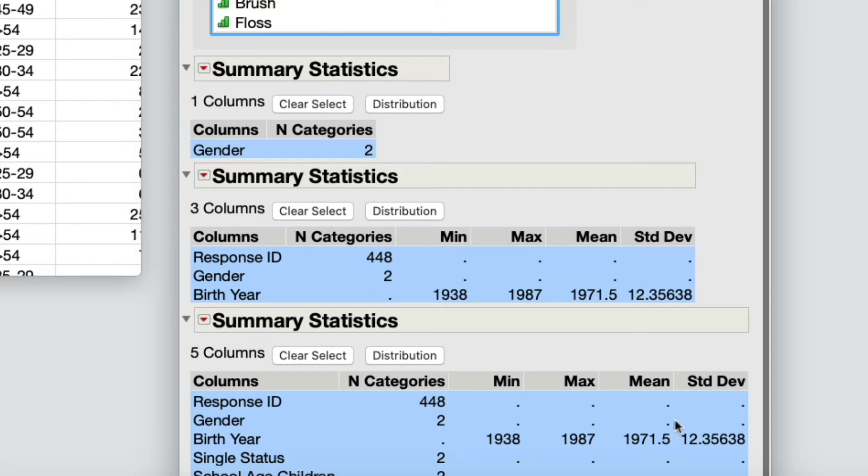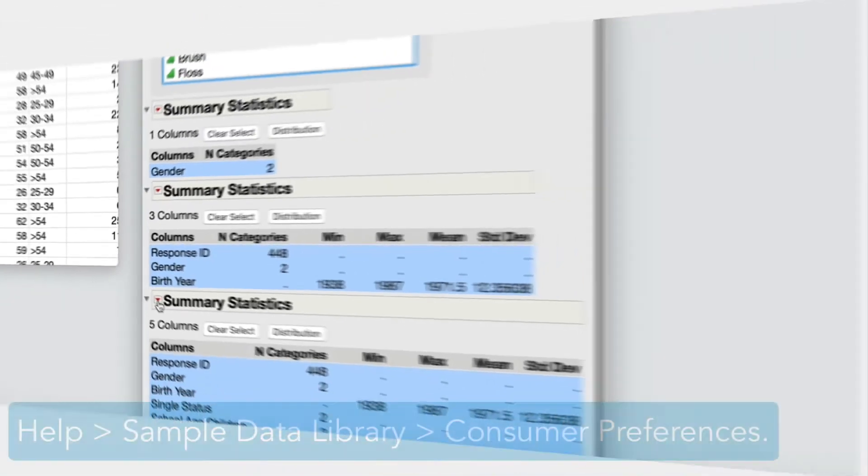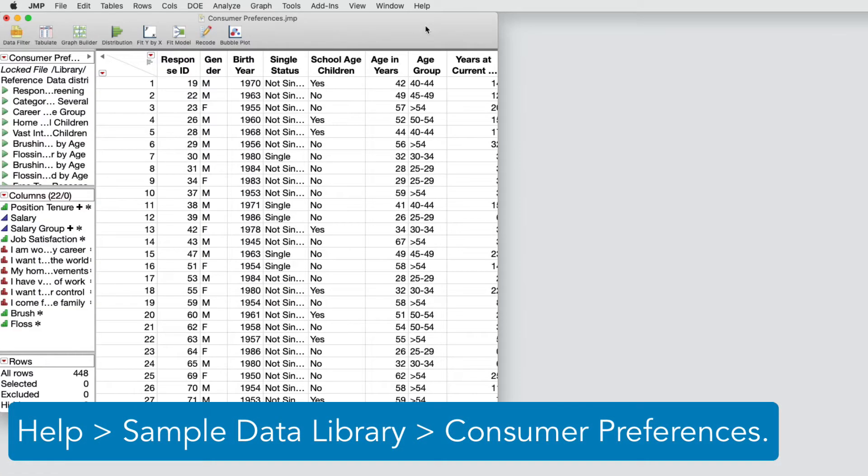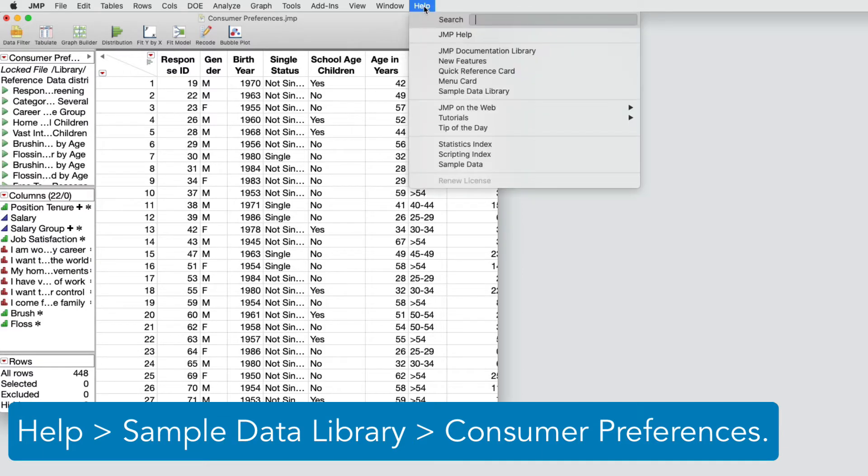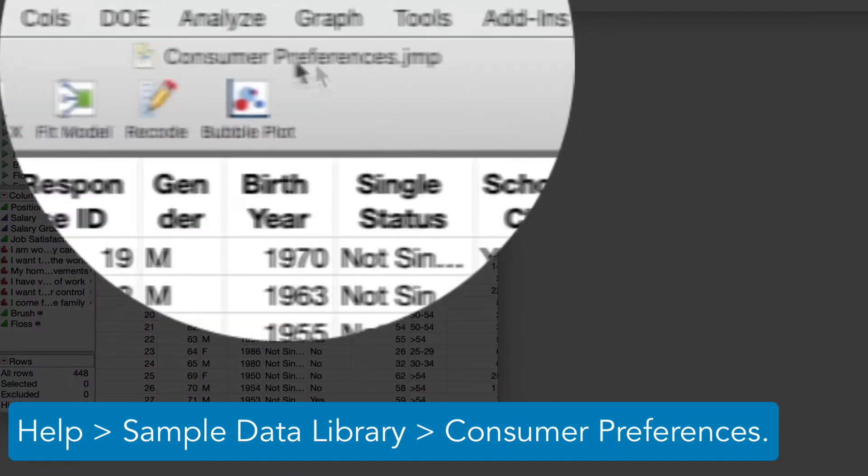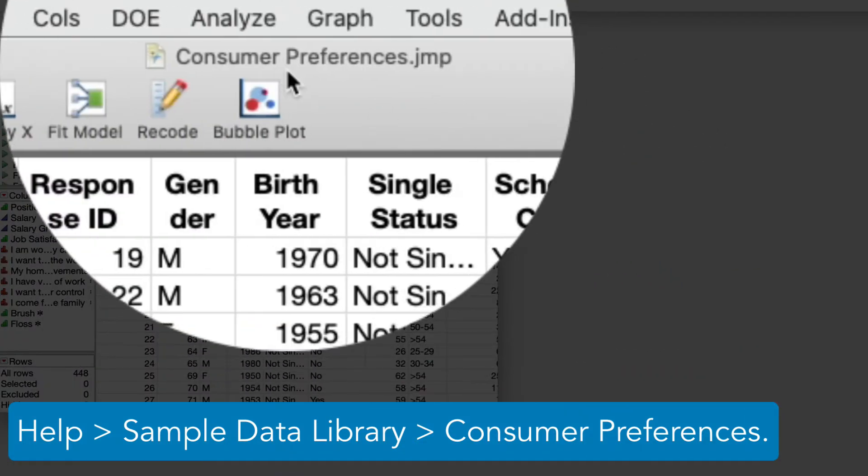Here's an example that shows you how to find columns that have a formula property and then view all the formulas at once. From Help, then Sample Data Library, I'll open up Consumer Preferences.